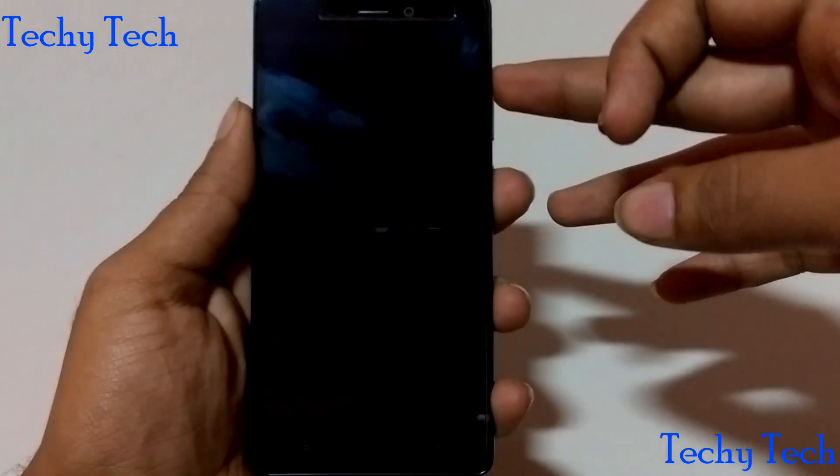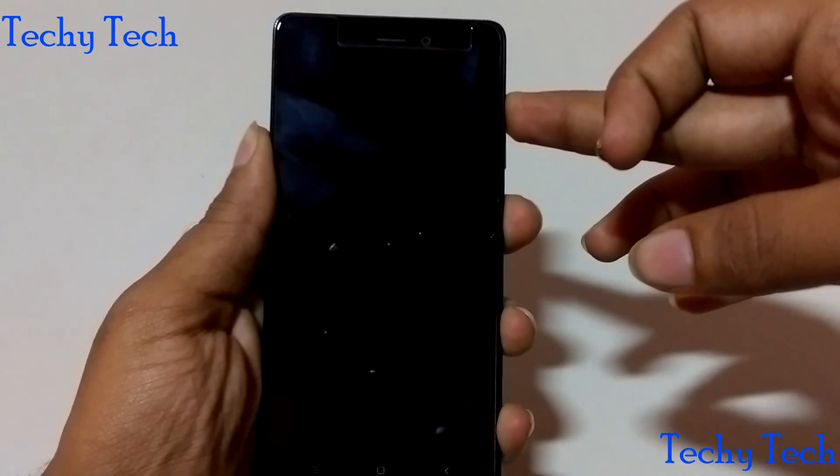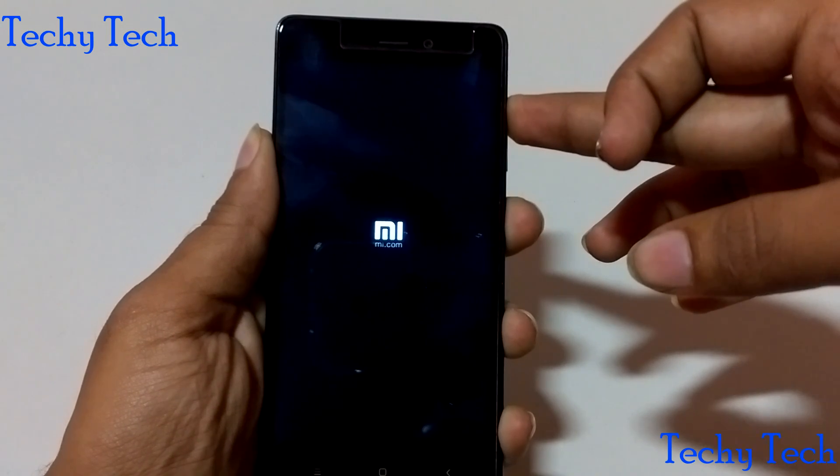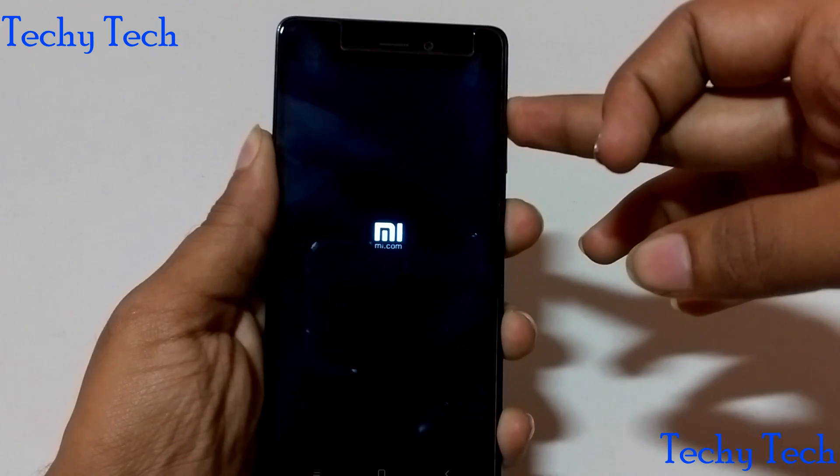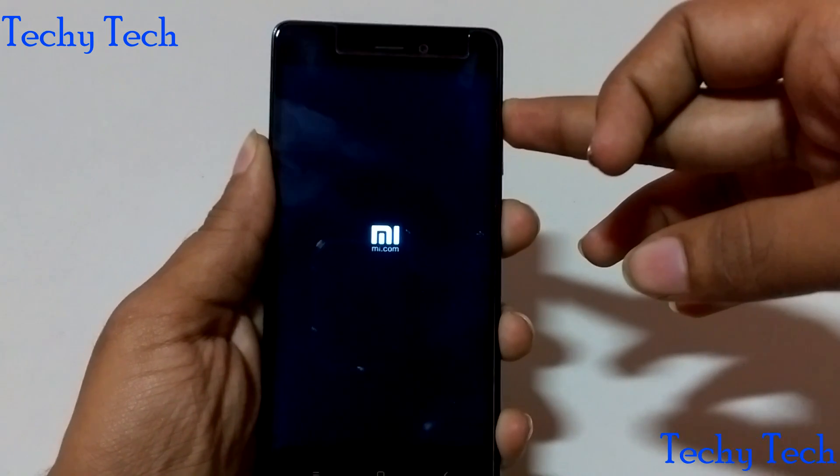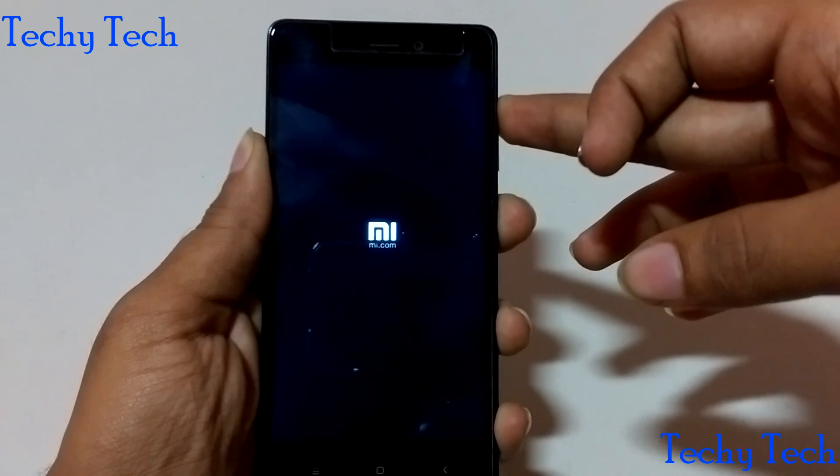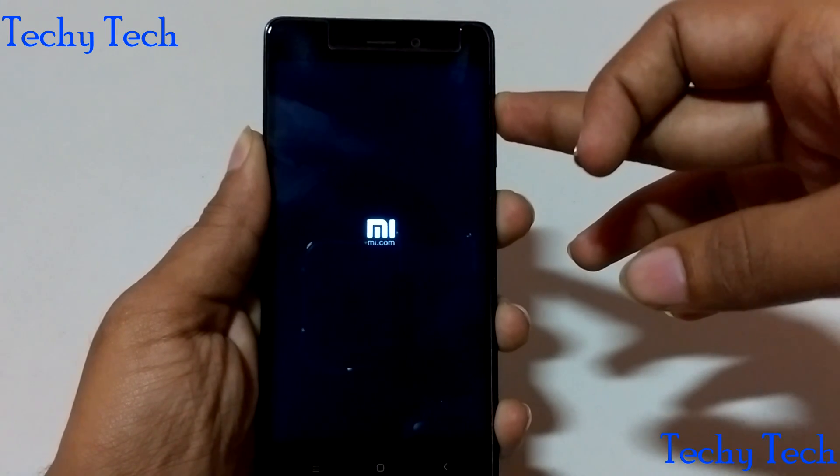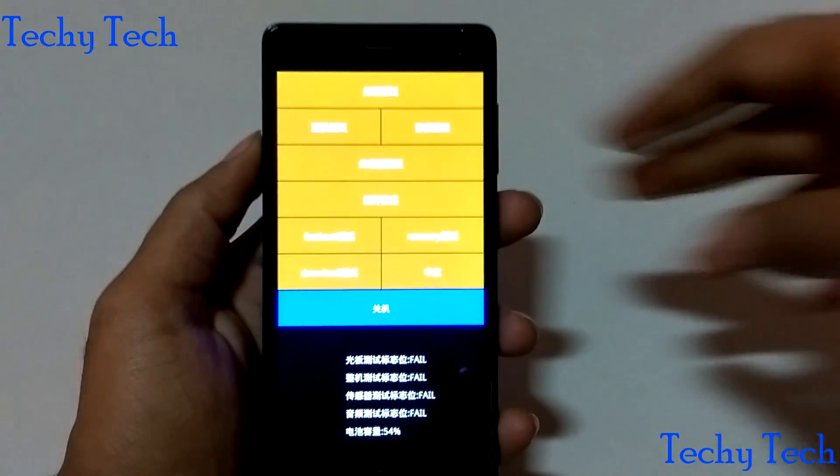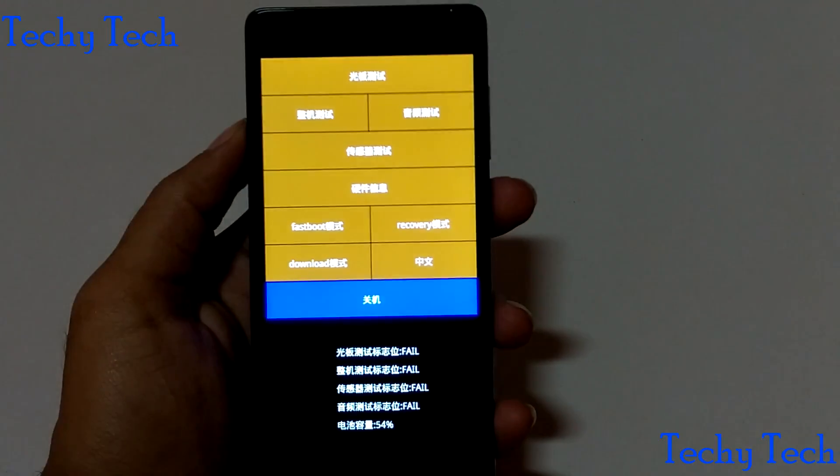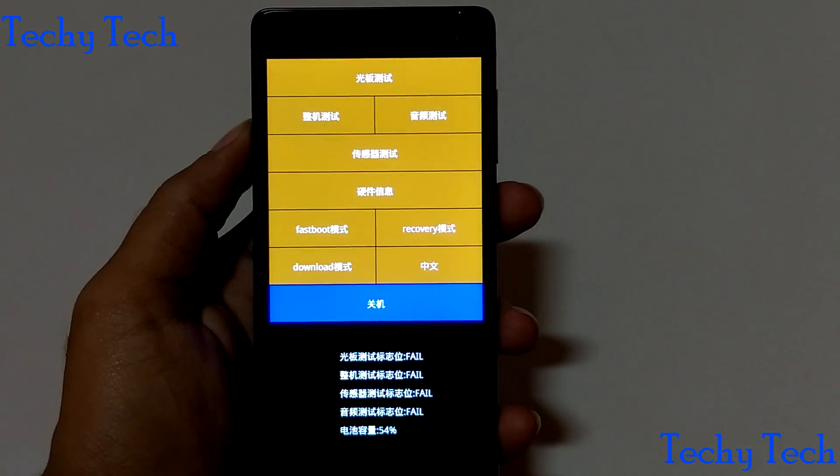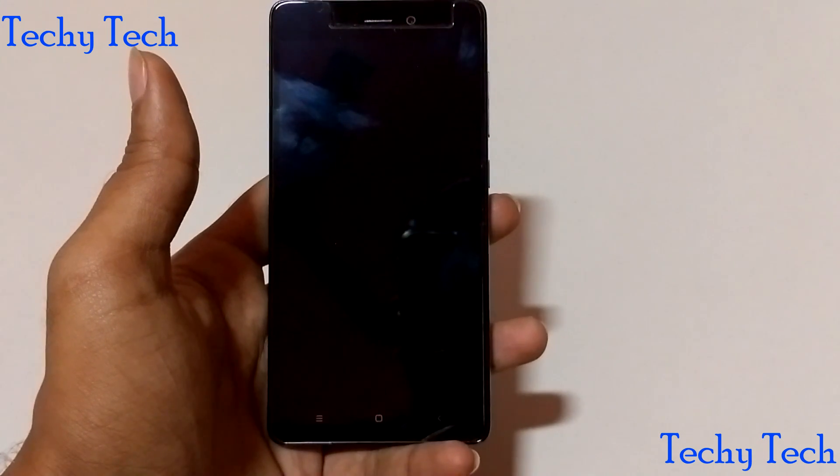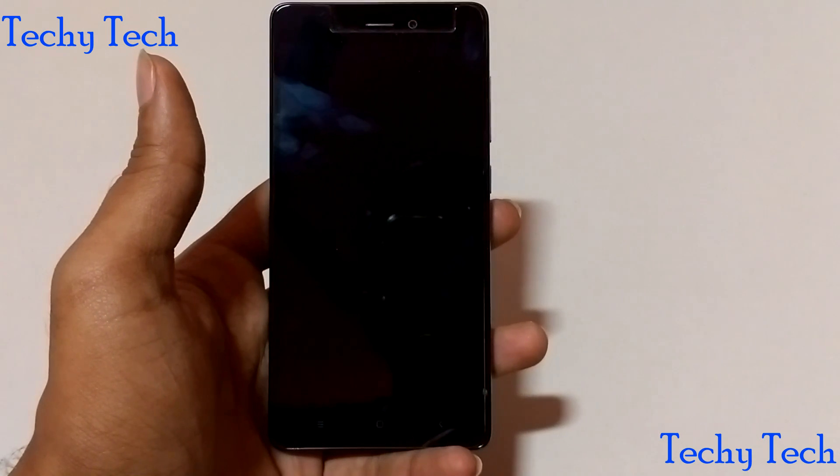After pressing the volume up and power button, the screen will pop up and it will be showing the download option. Touch on that download option. After touching the download option, the screen will be completely black out. Then plug it in the computer using USB to micro USB cable.